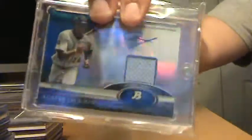Austin Jackson Bowman Platinum Auto Relic, numbered to 99.